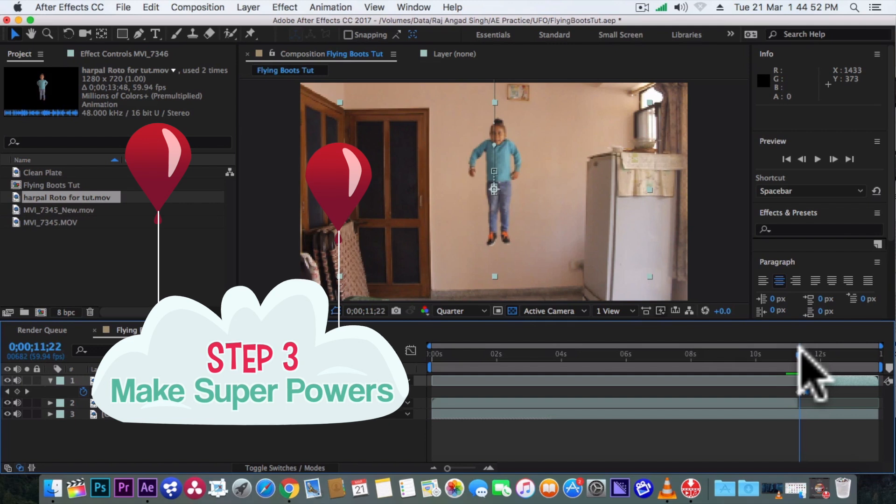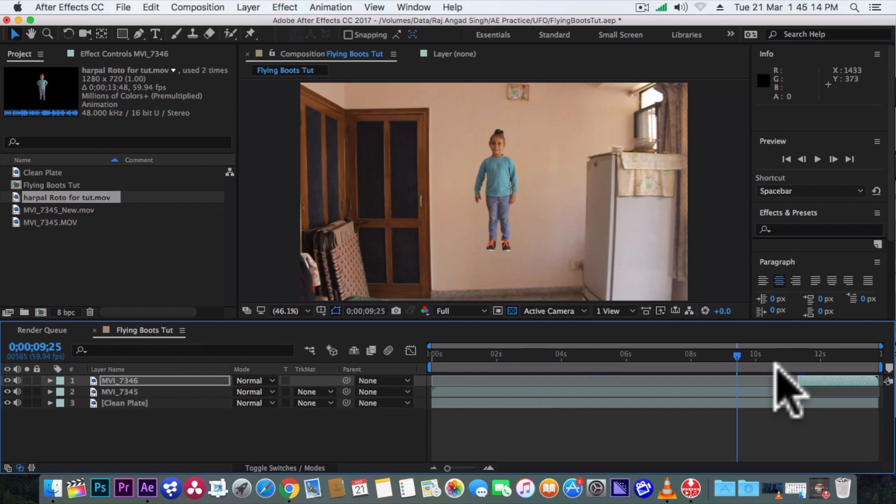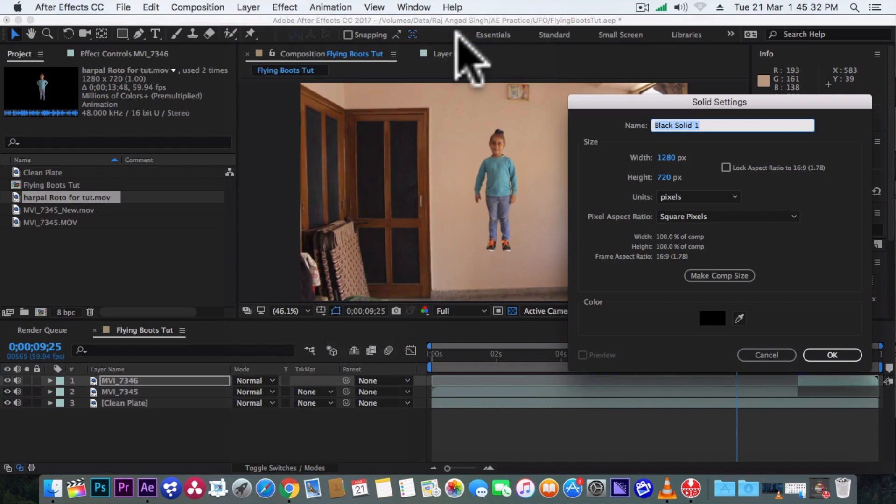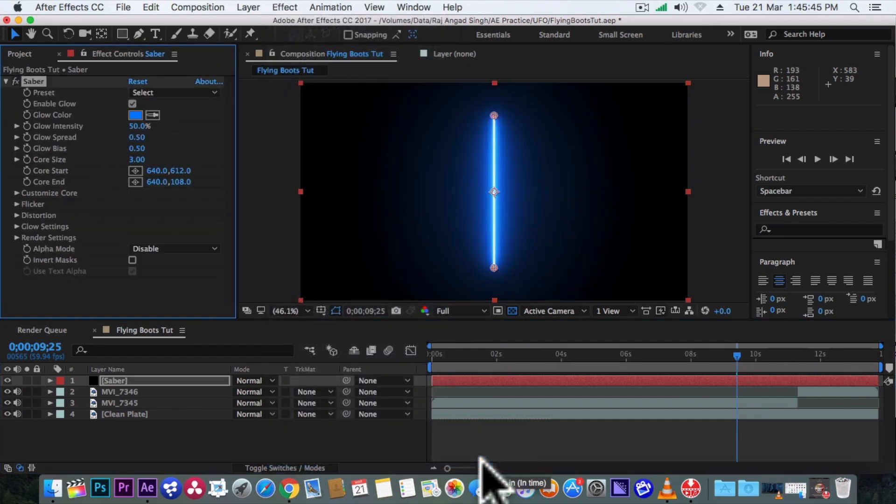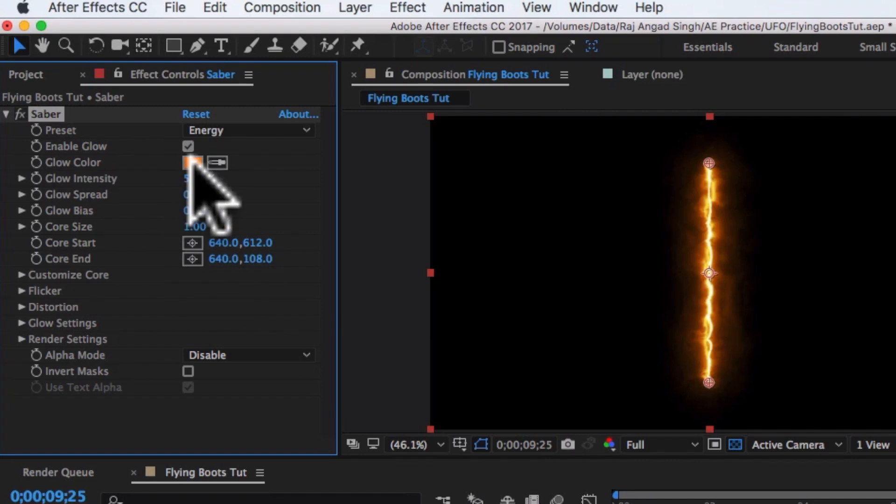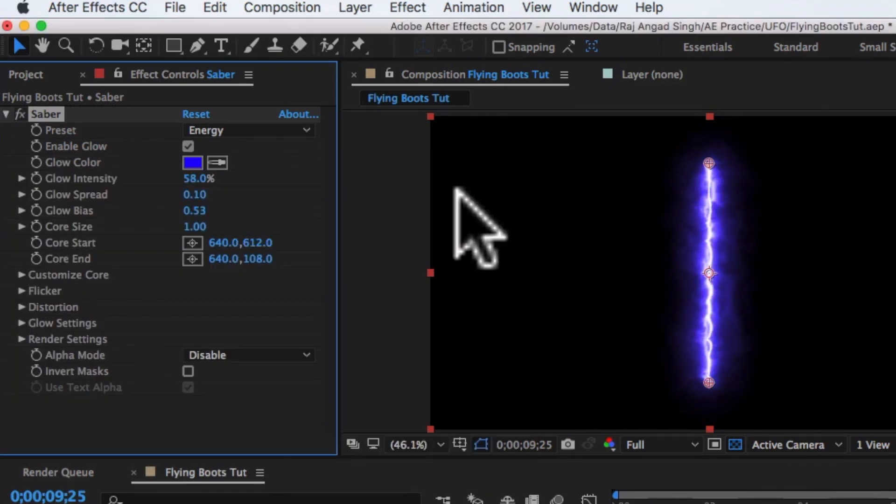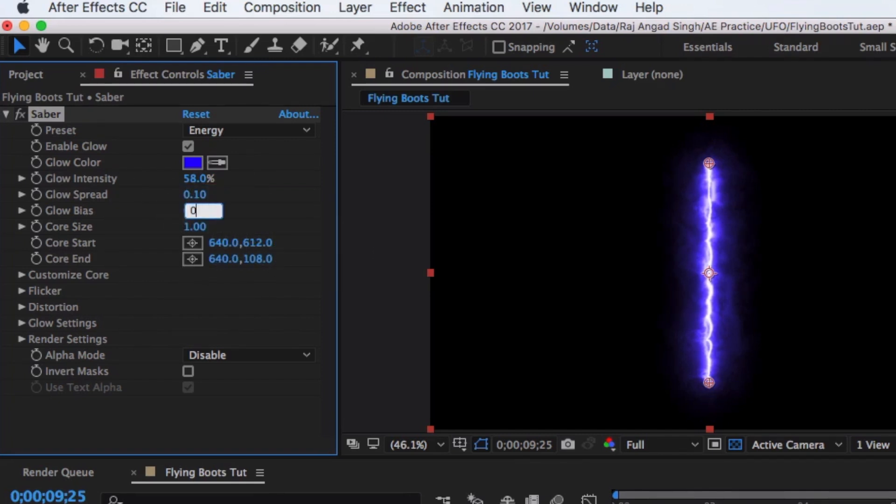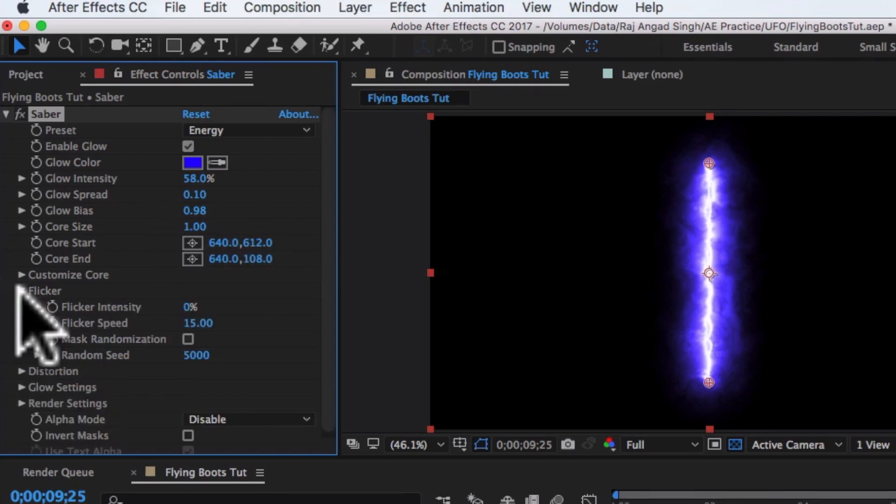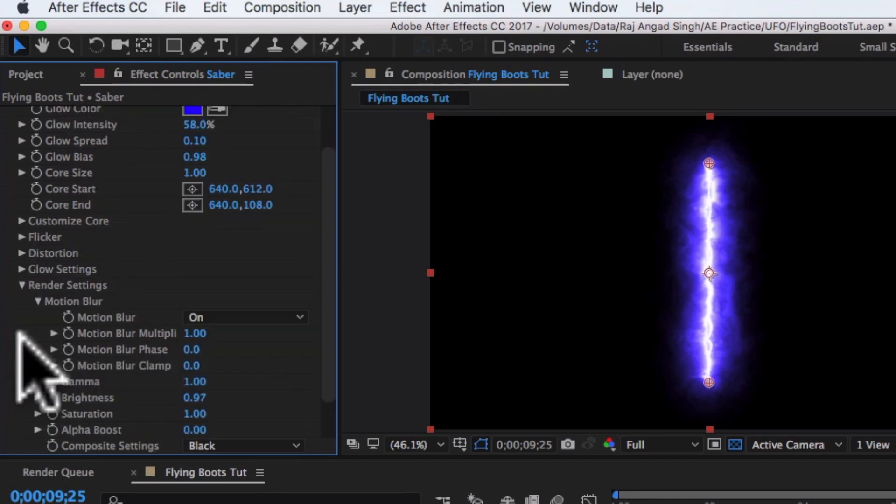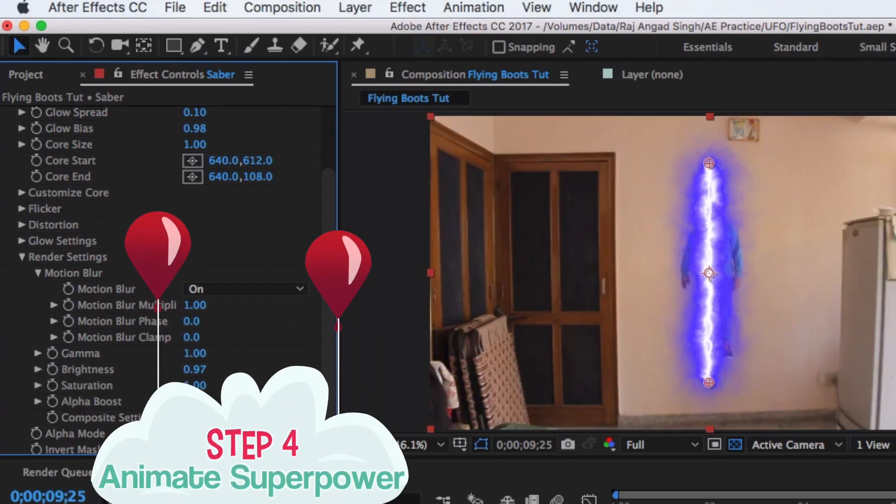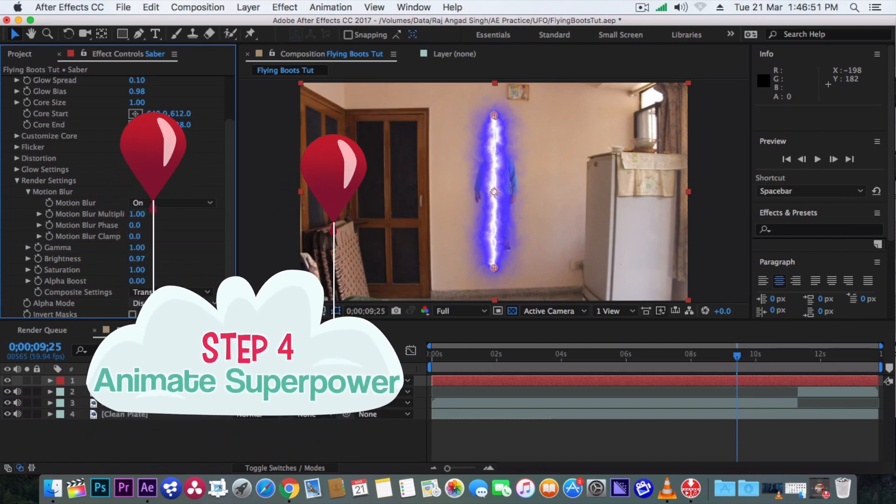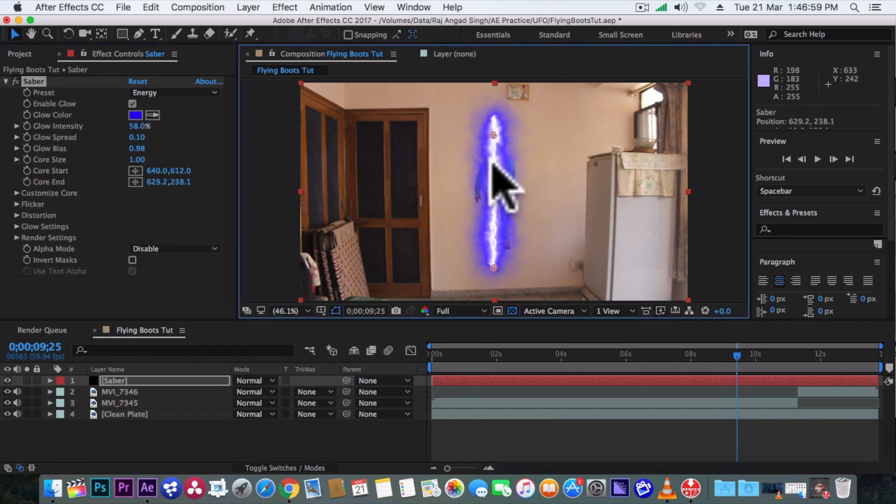Now we'll make the superpowers which will be coming from his shoes. And for that we'll use a free plugin from Video Copilot and that is called Saber. Download link is in the description. You can get it from there. So we'll go to layer and make a new solid. Rename it to Saber. Now go to effect, Video Copilot and choose Saber. So by default we'll get this cool looking lightsaber. And here we'll make some adjustments. First change this preset to energy. Then change this color to blue. Glow spread to 0.1. Glow bias to 0.98. And core size to 1. Now go under flicker and change the flicker intensity to 10%. And under render settings, turn the composite settings to transparent. Now let's adjust the core start and core end value to bring the superpowers under his shoes.